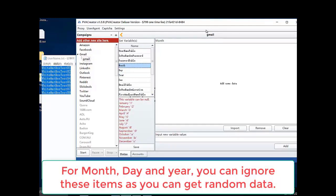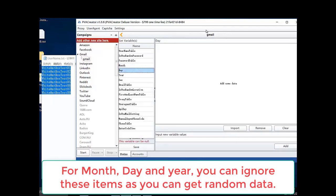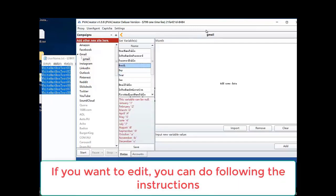For month, day and year, you can ignore these items as you can get random data. If you want to edit, you can do following the instructions.